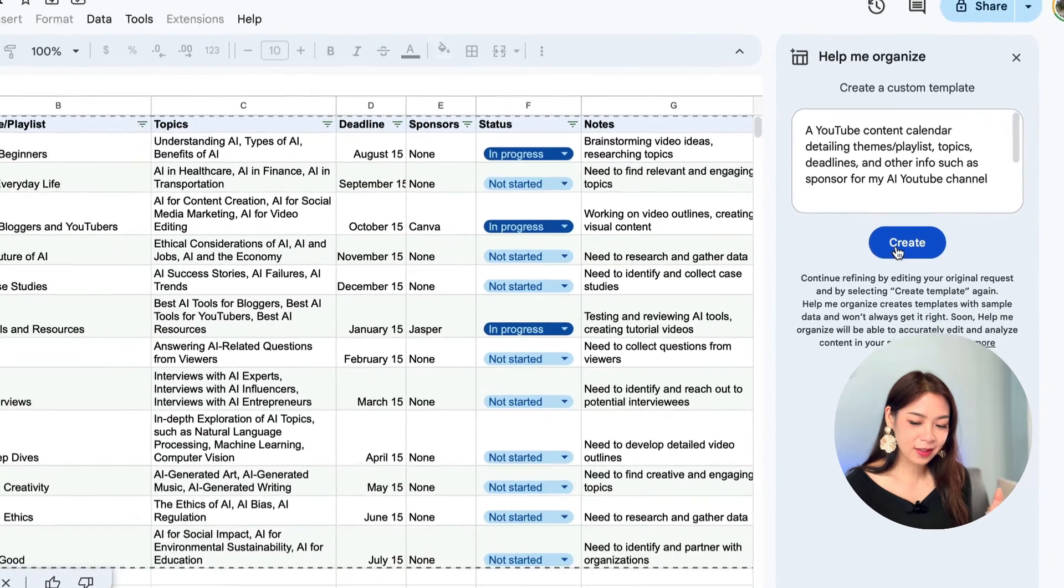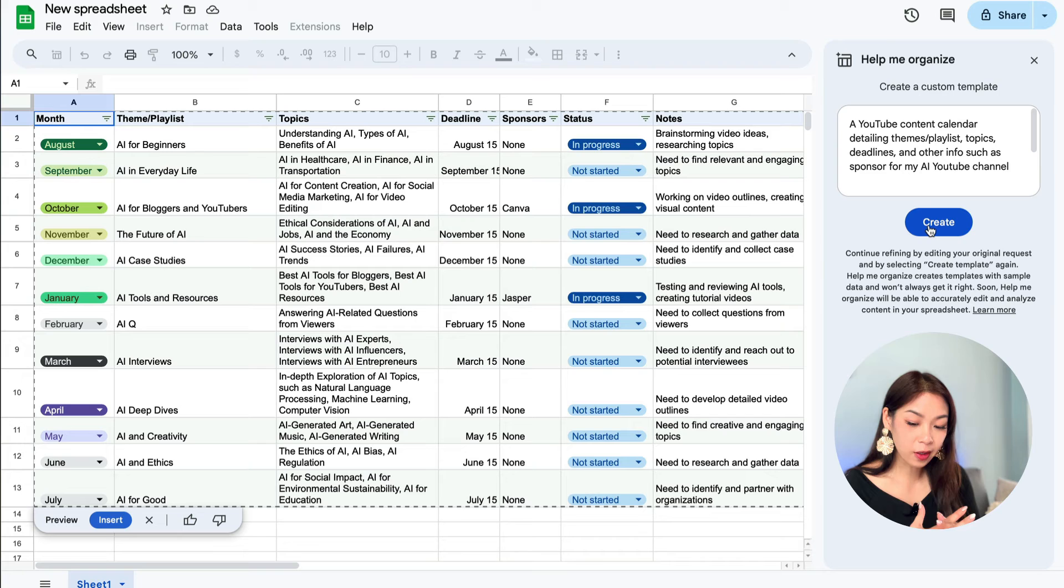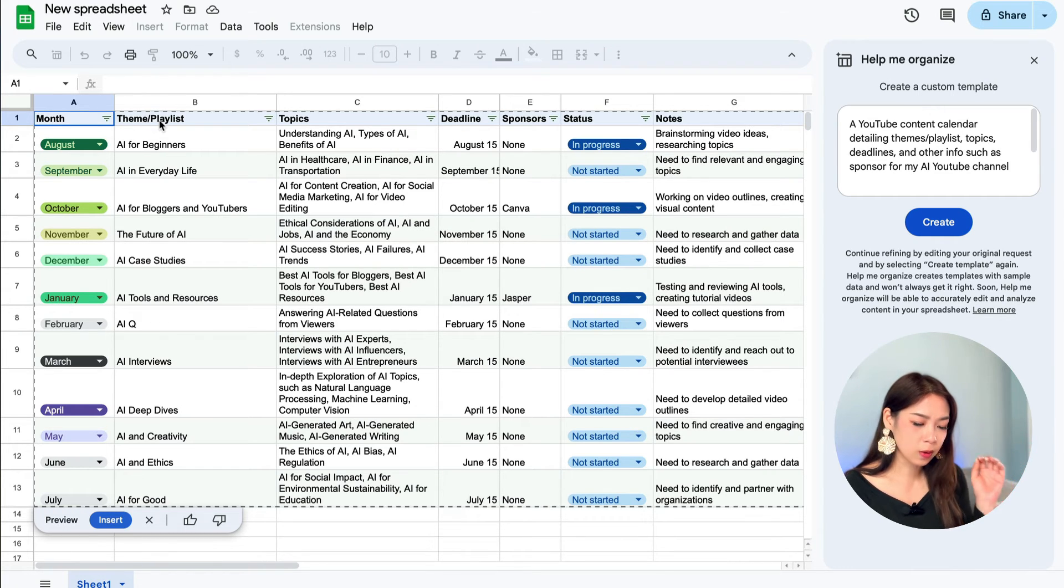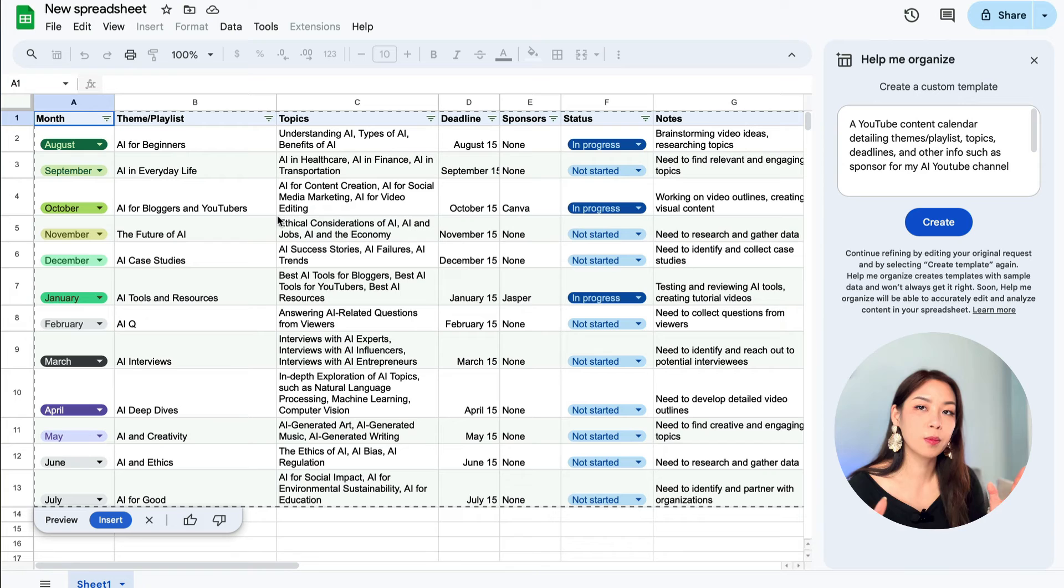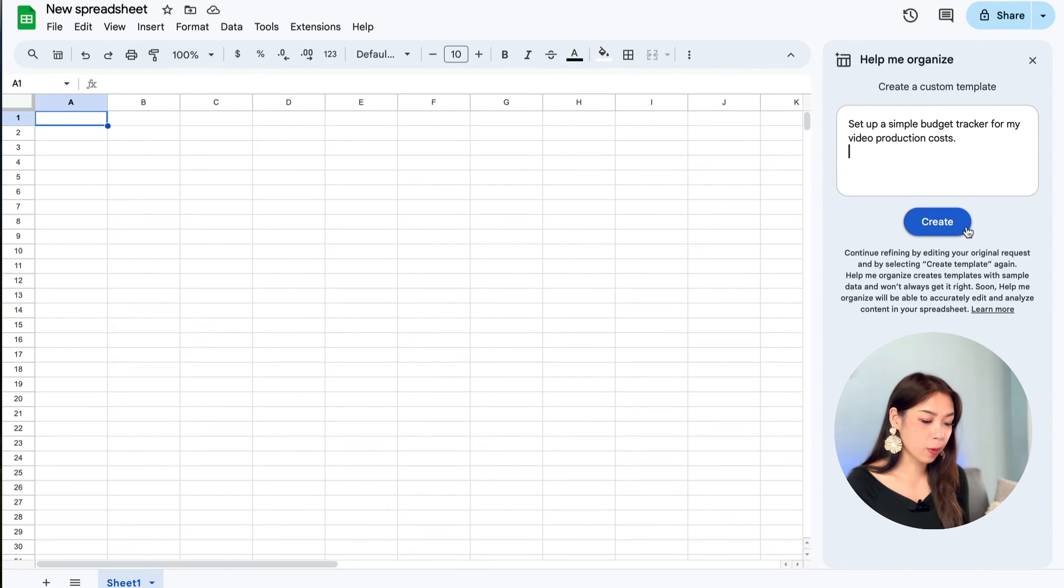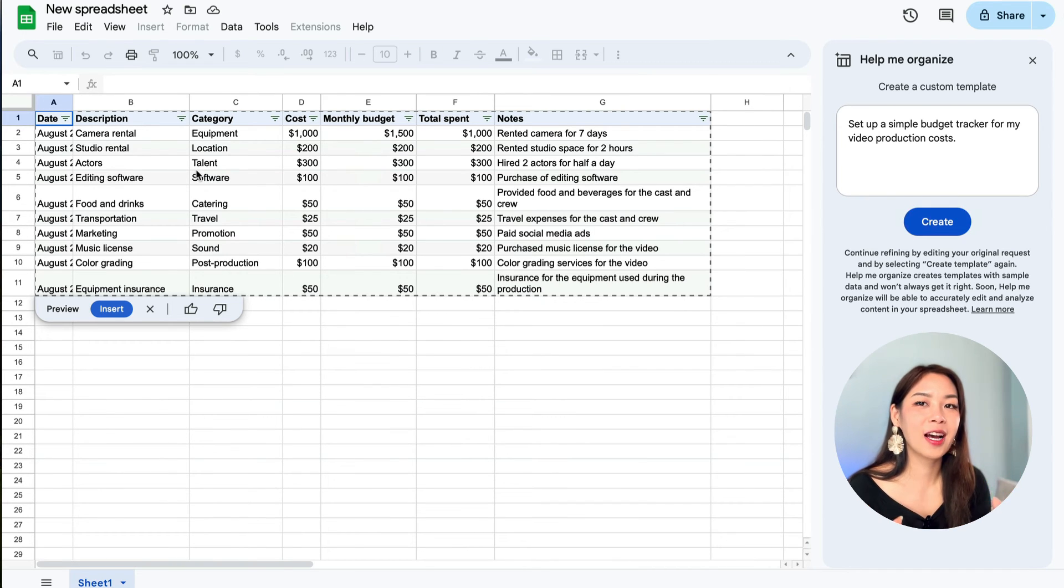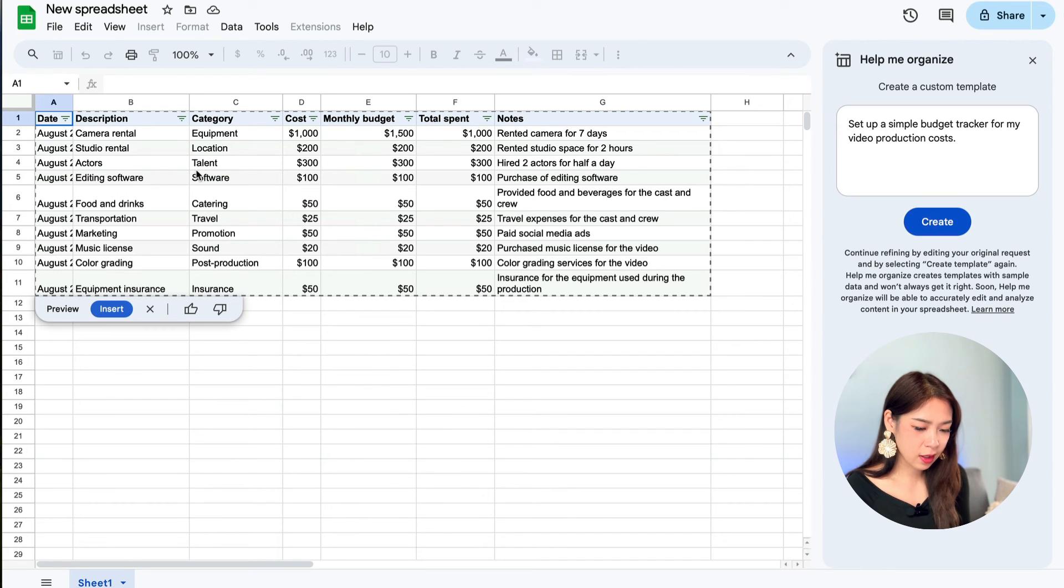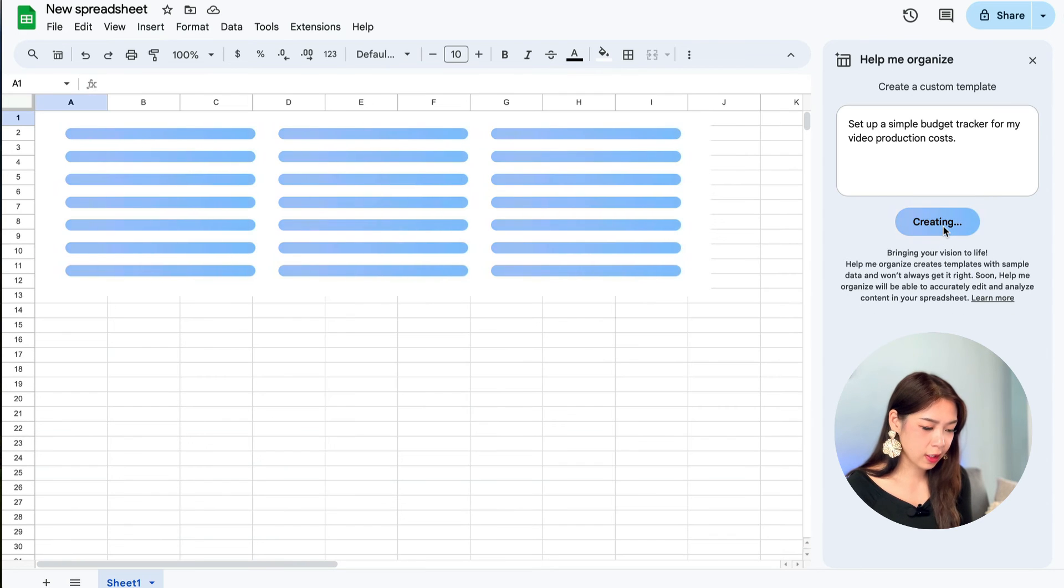And here is the spreadsheet that it generated for us. It looks quite good as a starting point. Because here we have month, then we have like a theme, topics, and deadline to shoot the video. And we have sponsors, status, notes. So this for me is a good starting point. But of course, you can always customize for yourself. And let's try another one. This time, I asked Gemini to set up a simple budget tracker for my video production cost. And again, we have a really nice spreadsheet that you can work on, including date, description, category, cost, monthly budget, total spent, and note. And if you're not happy with it, then you can just generate again. And this one, I actually prefer, because in the category, we can choose, yeah, we have to insert first. So let's insert. And in the category, you can choose which kind of cost it is. And that's why I prefer this one.